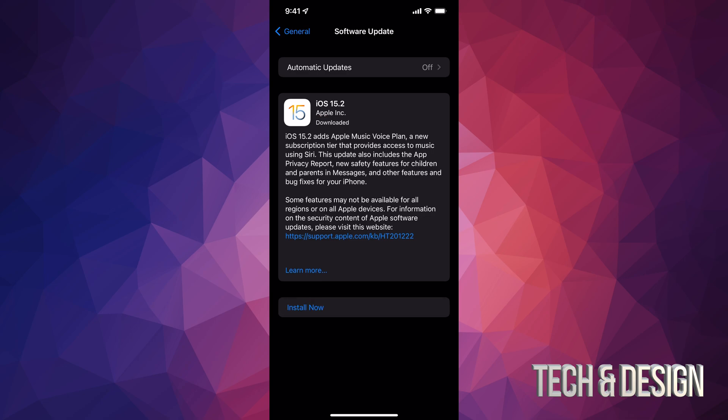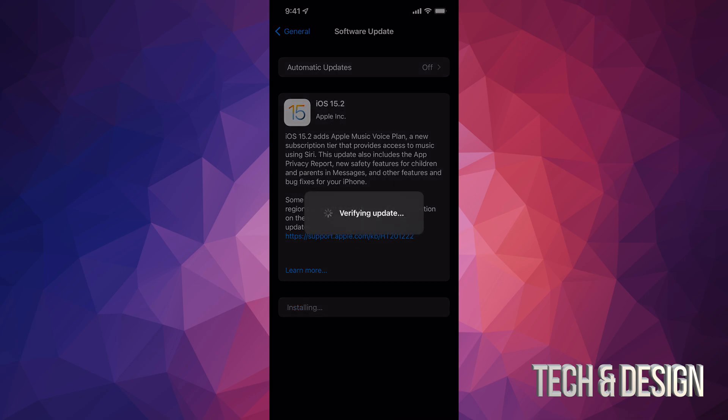Once it has finally downloaded, we can just tap Install Now. Once we do that, it's going to verify the update. We're going to see our iPhone, iPad iPod Touch just turn off, and an Apple logo and a loading bar will be coming up.